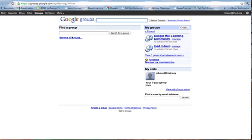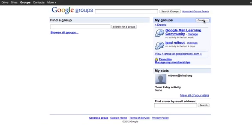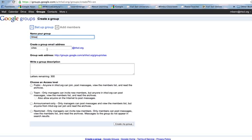Now to create a group, you go up here to the upper right and choose Create. Then you would name your group. I'm just going to make up a name of a group right now, and we'll call it the Sites Group. In putting the name, it also puts it down into the email address. So now the email address will be sites at trlsd.org.